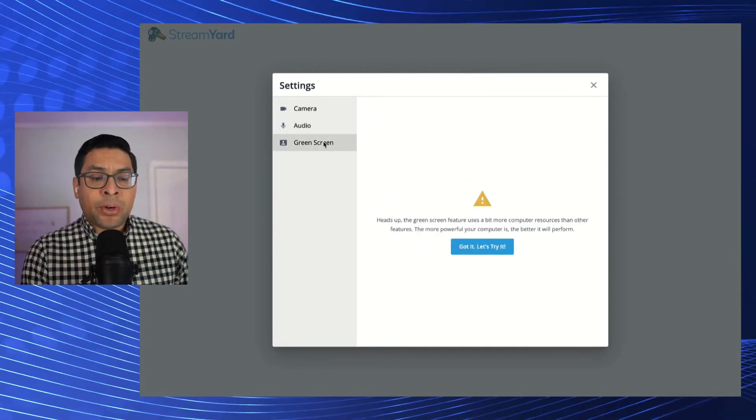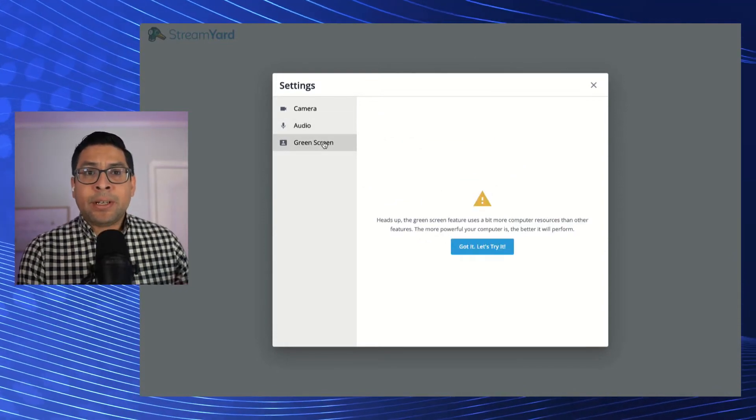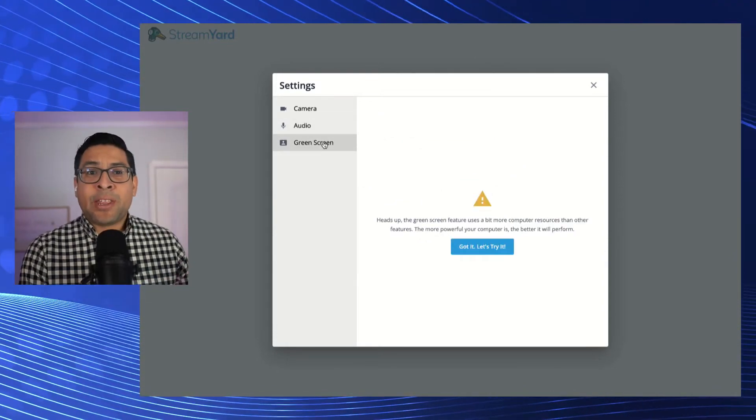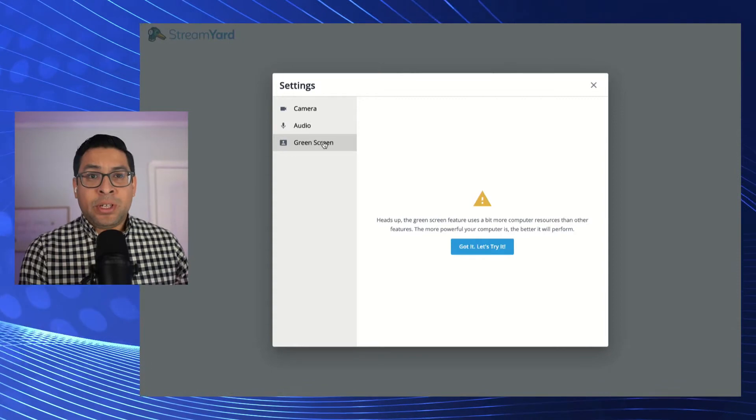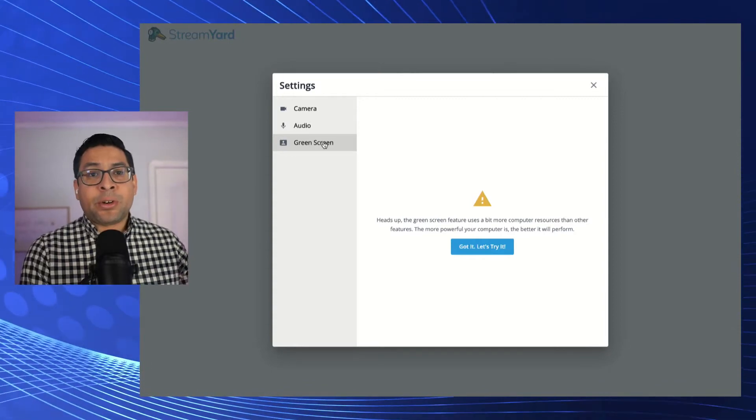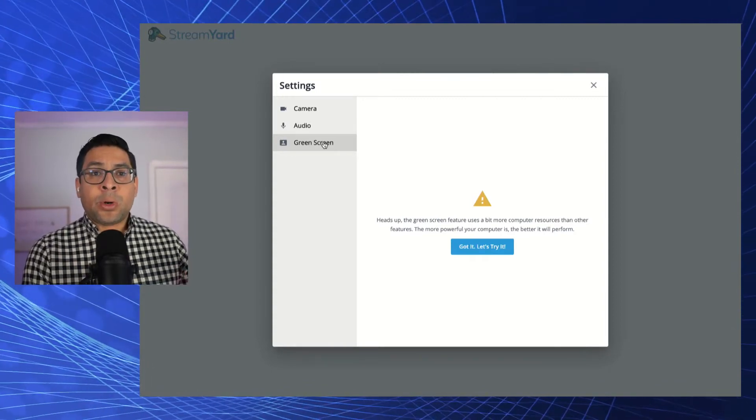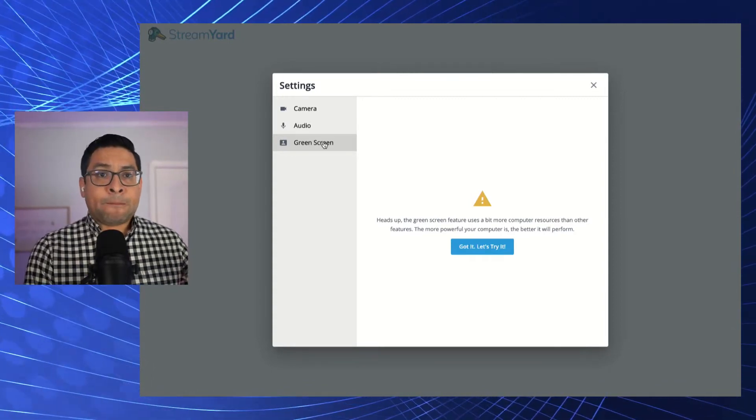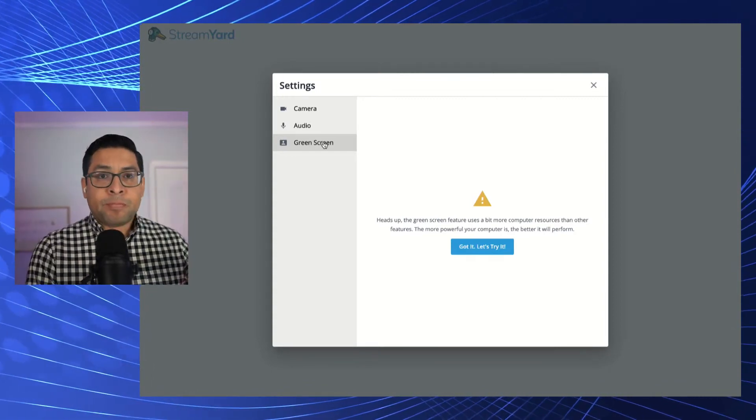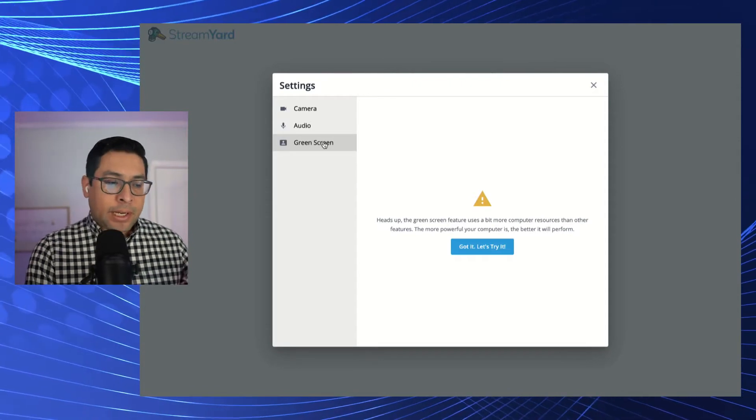If you have your own green screen and you want to try that as well, you can bring in your own green screen with its own sort of background design.